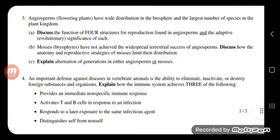Angiosperms, or flowering plants, have wide distribution in the biosphere and the largest number of species in the plant kingdom. Discuss the function of four structures for reproduction found in angiosperms and the adaptive evolutionary significance of each. Number one: the endosperm. Angiosperms have double fertilization, and the second fertilization forms the endosperm, which is a food source for the seed.